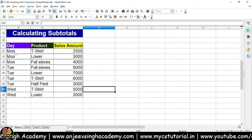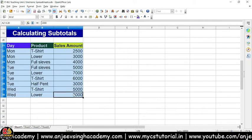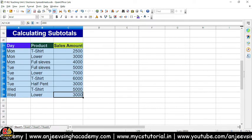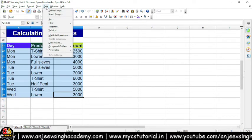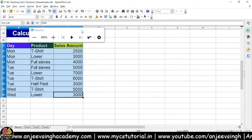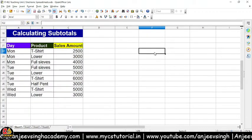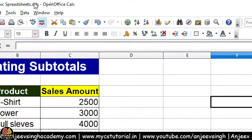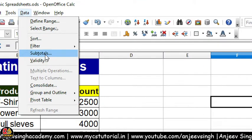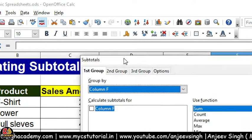Aayiye ab iska subtotal nikalte hain. Subtotal ke liye sabse pahle aapko is data ko select karna hoga. Select karne ke baad aap Data menu pe jayenge, aur Data menu ke andar aapke paas options aayega — jab aap Data menu pe jayenge to aapko option milega: Subtotal. Jab aap Subtotal pe jayenge, toh aapke saamne Subtotal ka dialog box aayega.